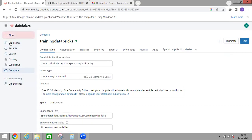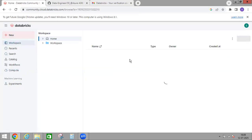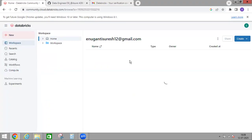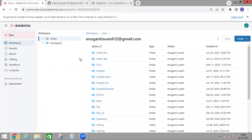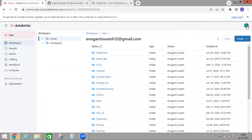These are all the high-level options available in Databricks Community Edition. I will make more detailed videos on each of these. This is how you can create a Databricks Community Edition account. That's all about this video — if you really liked it, please like and subscribe. Thank you.